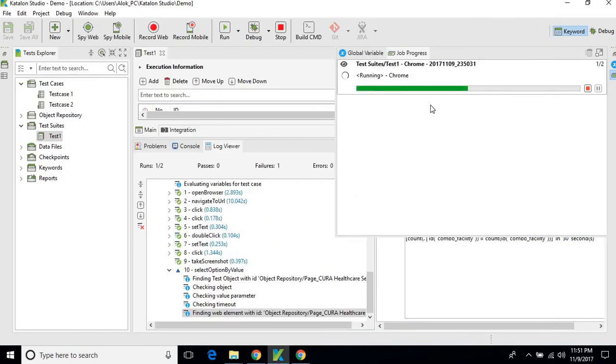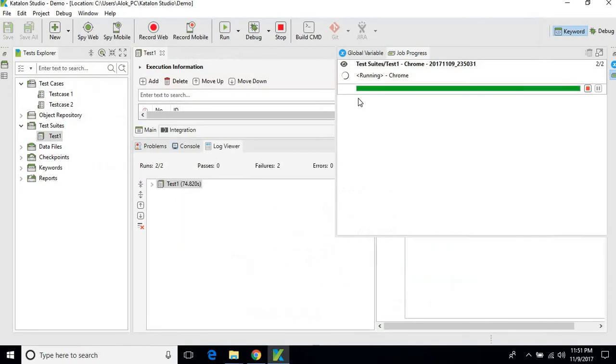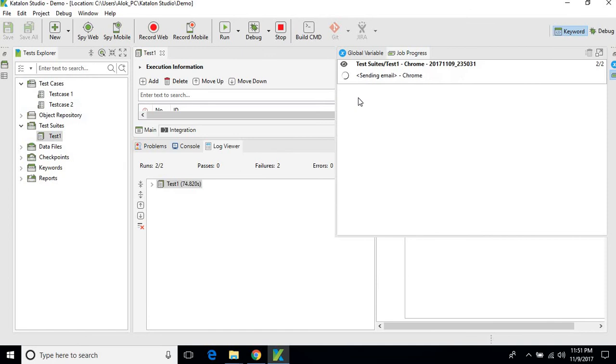The suite is still executing. We'll just wait for some more time so that execution is completed and we'll generate the report and send it from here. Okay, so it's completed.